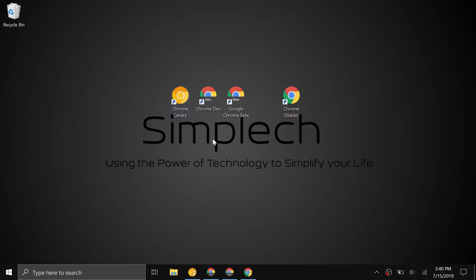The next version is Chrome Dev. This gets features a little bit later than Chrome Canary. It's a little more stable but still has bugs and it's still not recommended to use as your regular browser. This one is updated one to two times a week.